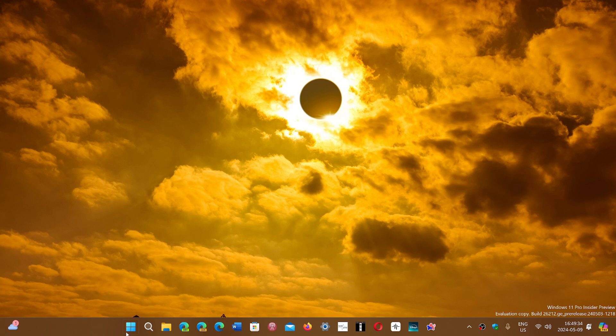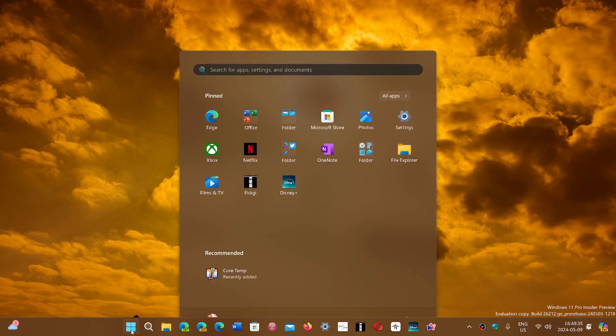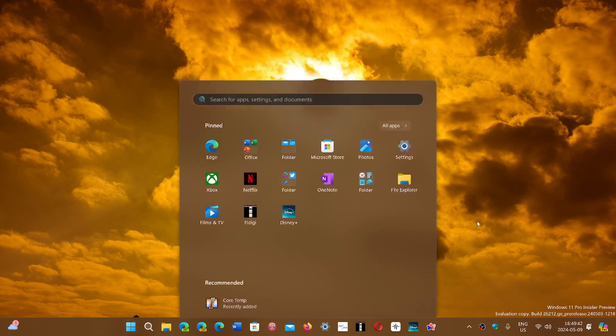But indeed, there still needs to be a real rearrangement of the Start menu. This needs to be very different so that people will enjoy it later on.